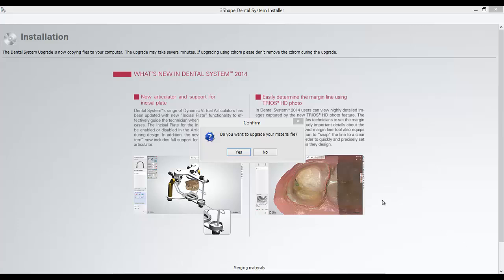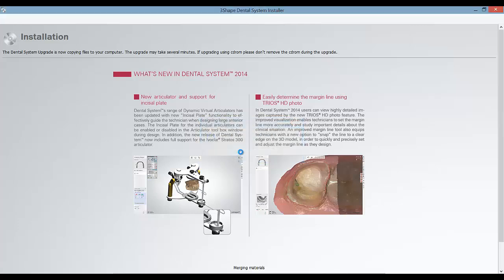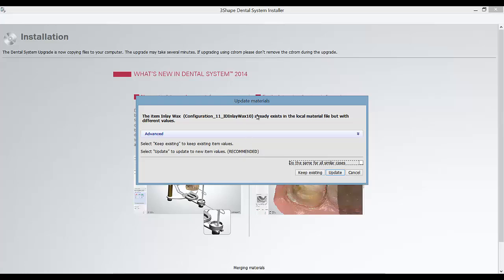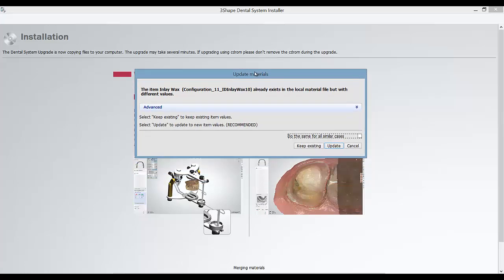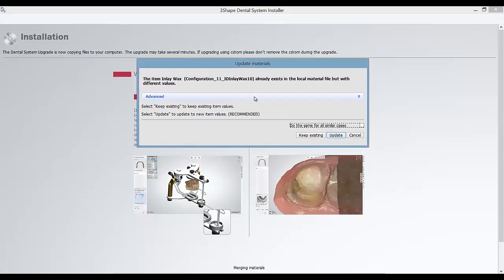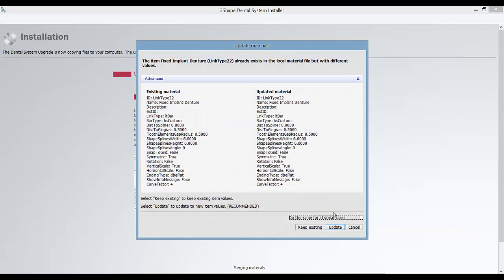Next, a pop-up will appear asking if you want to update your material file. Click Yes. An Update Materials window will appear that will ask you how you want to handle conflicting materials in your material file. For each material that exists that has different values, you will have to choose if you want to update it to the new values or keep the existing.